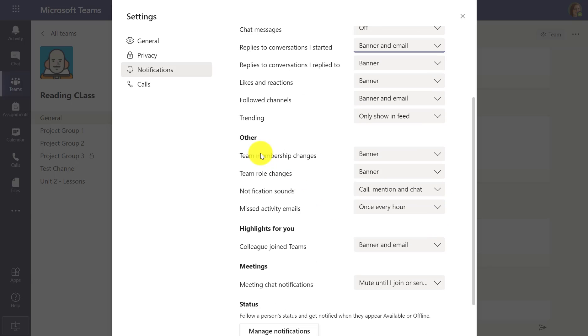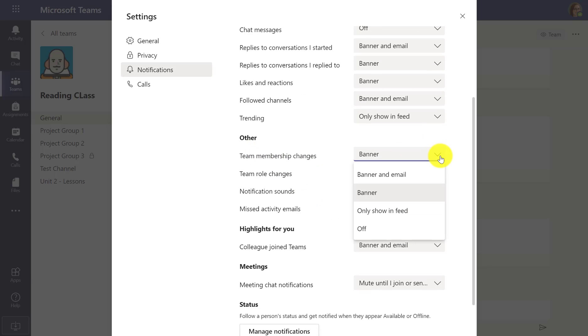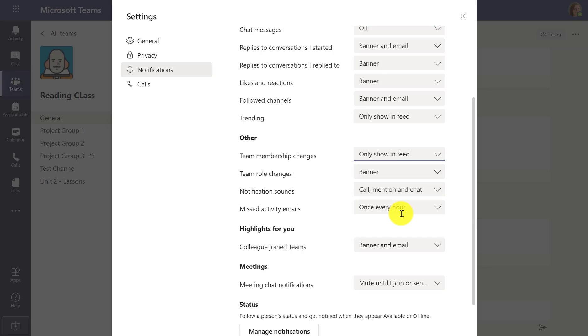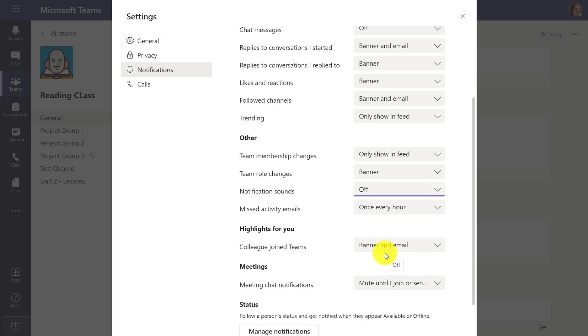Then there's other things like when the team membership changes. Do I want to change that? Maybe I just say show that in the feed. Notification sounds. Maybe I don't want to get any of these dings that happen. I just turn those off. Or missed activity emails.